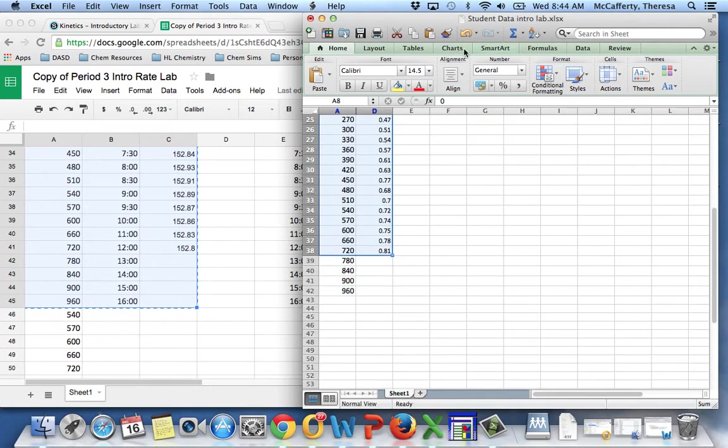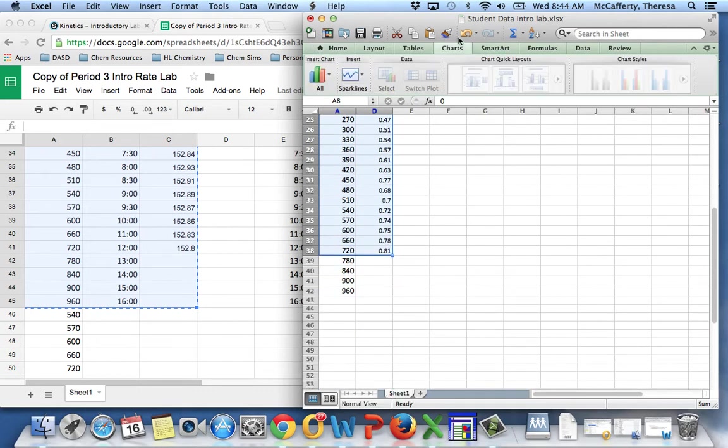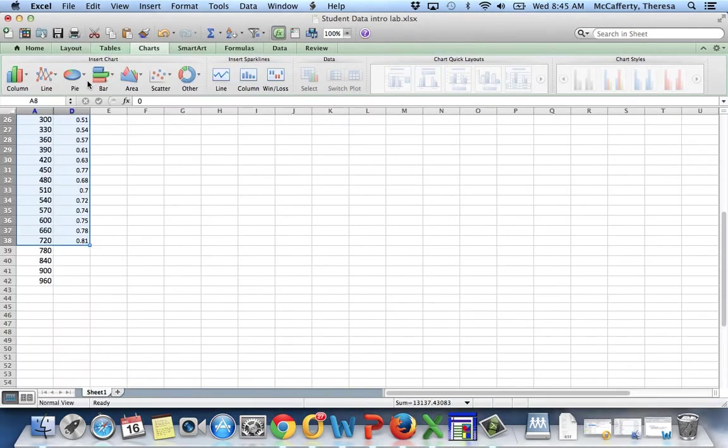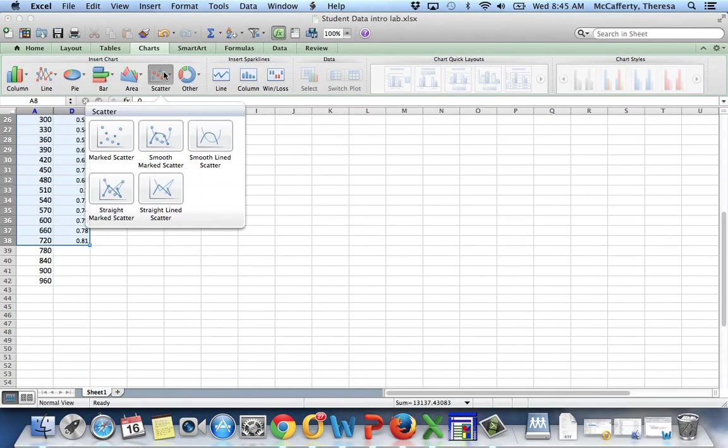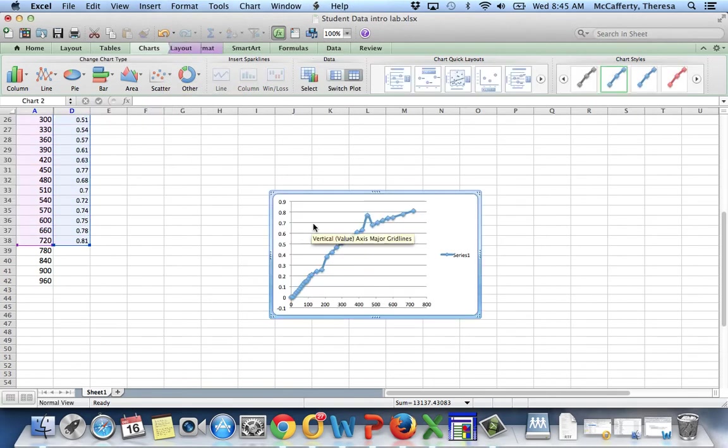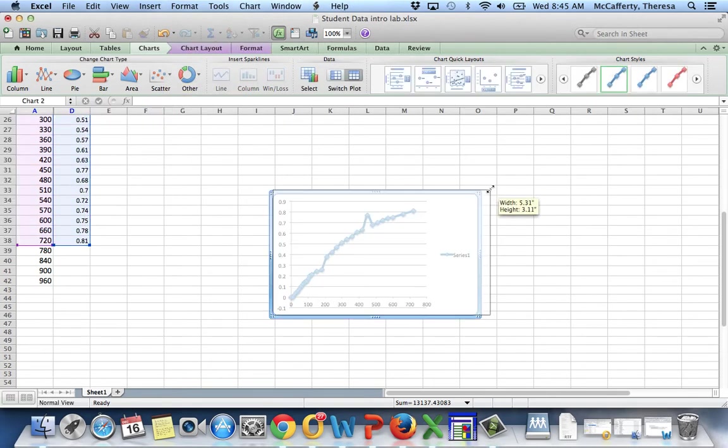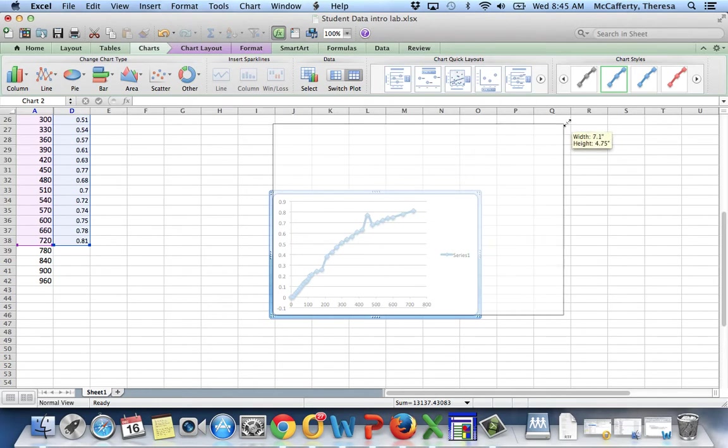And I'm going to say, I want to put in a chart. Highlight my data. Let's put in this. So I highlighted my data, put in a smooth scatter, make my chart a little bigger.